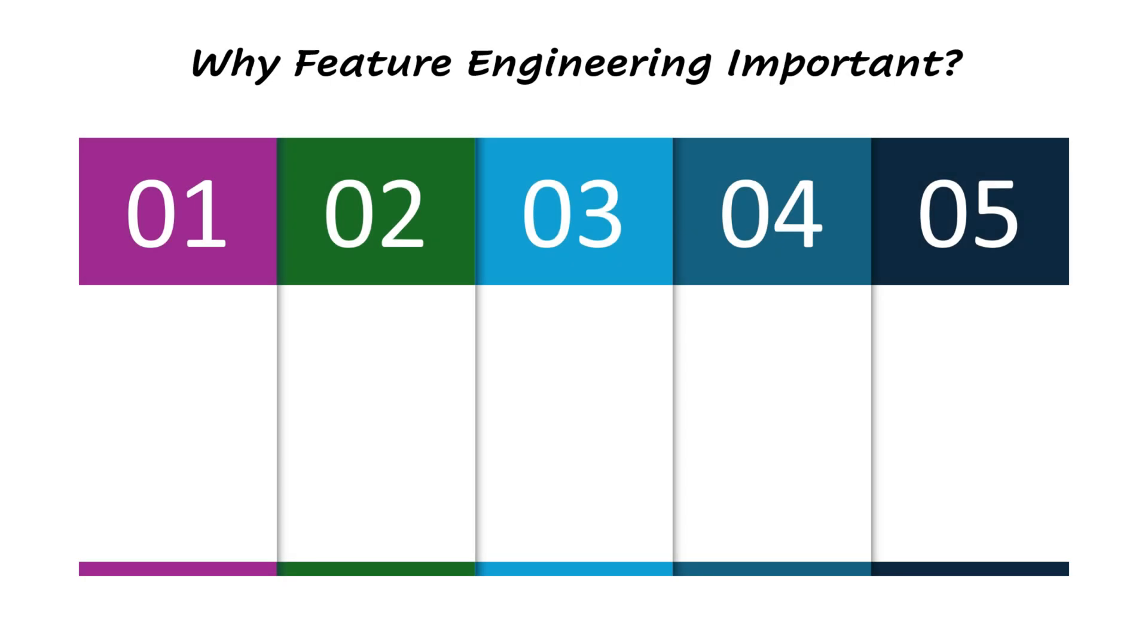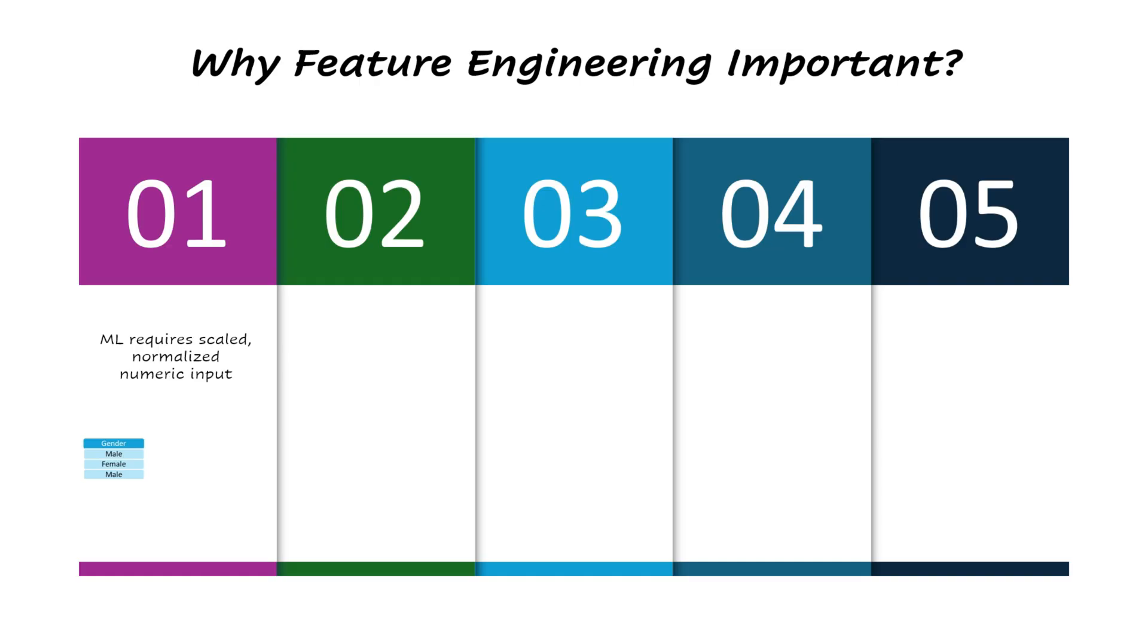Why is feature engineering important? Let's explore this in a bit more detail. First, machine learning models cannot naturally understand raw categorical or text data, such as gender, account type, or product category. To make this information usable, we convert it into a clean numerical format using techniques like encoding, scaling, and normalization.